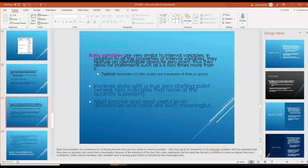Ratio variables are very similar to interval variables. In addition to all the properties of interval variables, they feature an identifiable absolute zero. Thus, they allow for statements such as 'x is two times more than y.' Typical examples of ratio scales are measurements of time or space. If somebody ran a sprint in 20 seconds compared to somebody who ran it in 40 seconds, the 20-second sprinter ran twice as fast. Ratio-level data involves a true zero starting point where zero indicates that none of the quantity is present. It's the most precise and most useful level, and differences in ratios are actually meaningful.